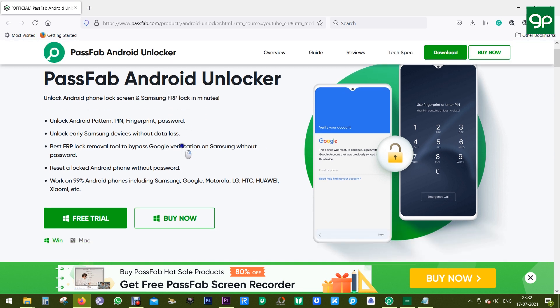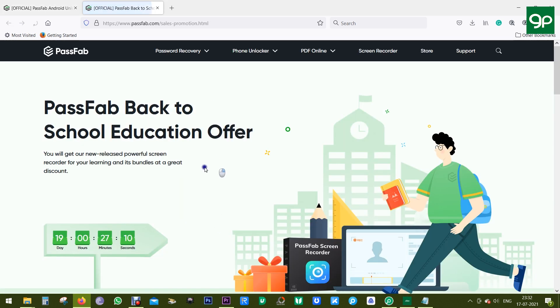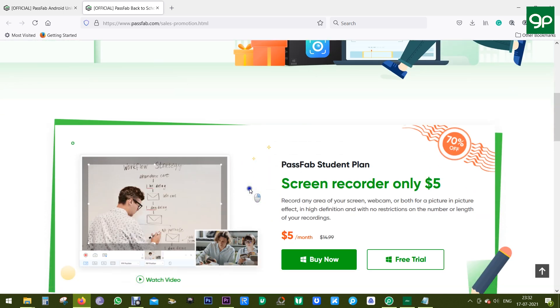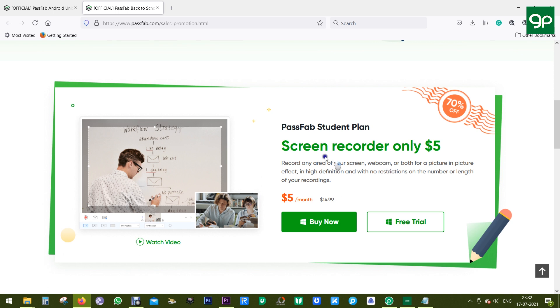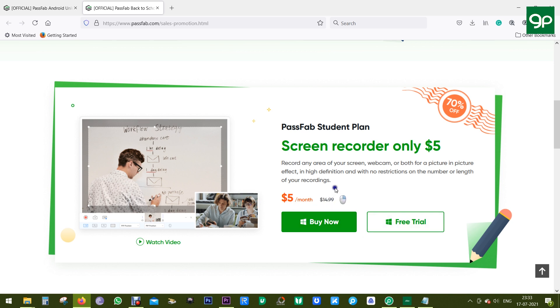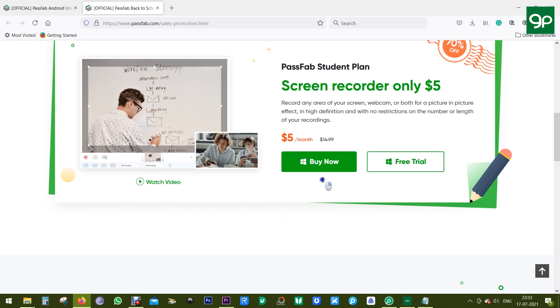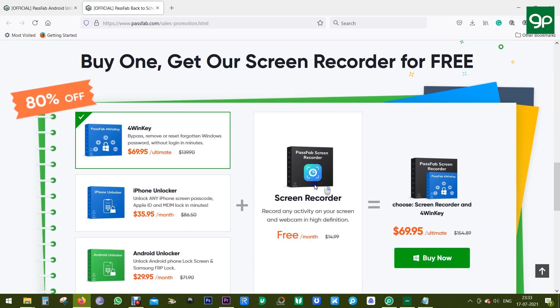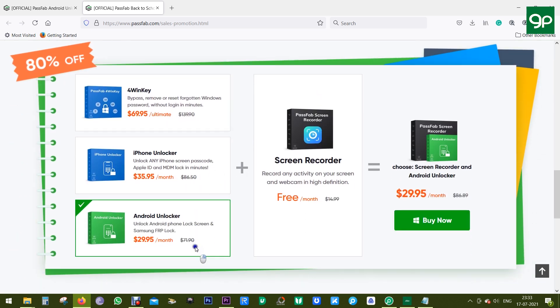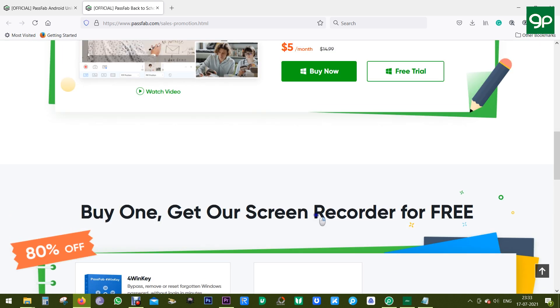But before that, let me share with you an amazing giveaway information by the company PassFab. There is PassFab Back to School Education Offer which is just 19 days left. Firstly, they are offering this amazing screen recorder at just $5. With the software, you can record the screen, the webcam feed, or both in picture-in-picture mode in high definition without any kind of restrictions. And if you consider buying this PassFab Android Unlocker, you get the software absolutely free. The Android Unlocker is already on offer, and the giveaway makes it even better.